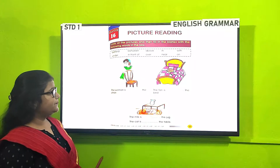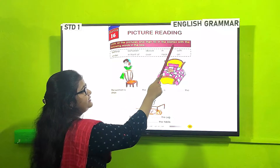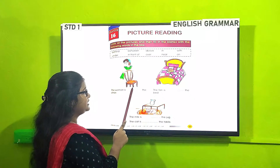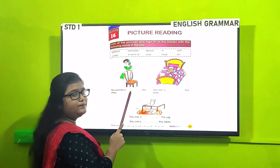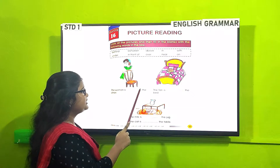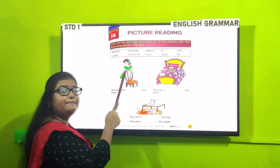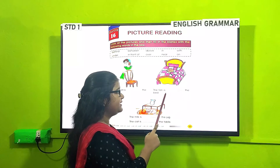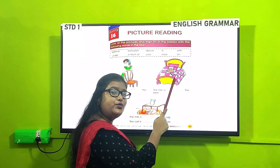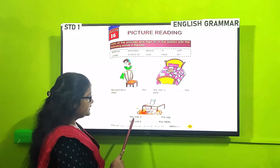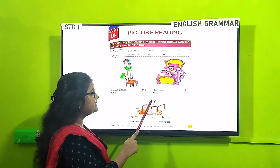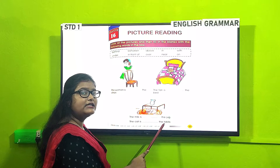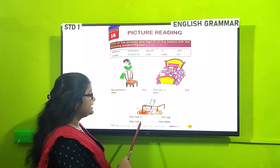Now we will see the exercise from the book: Look at the picture and fill in the blanks with the words given in the box. 'The woman is behind the chair.' 'The fan is on the bed.' 'The milk is in the chair.' 'The cat is under the table.' You have to look at the picture carefully and choose the correct words from the box to fill in the blanks.